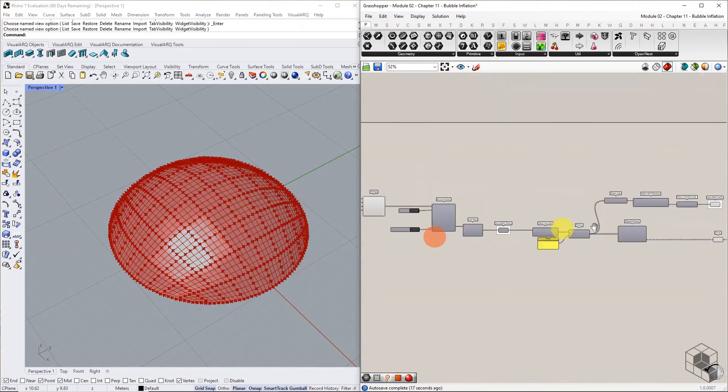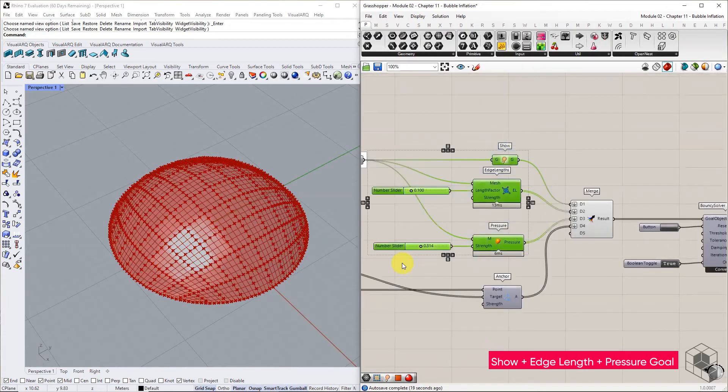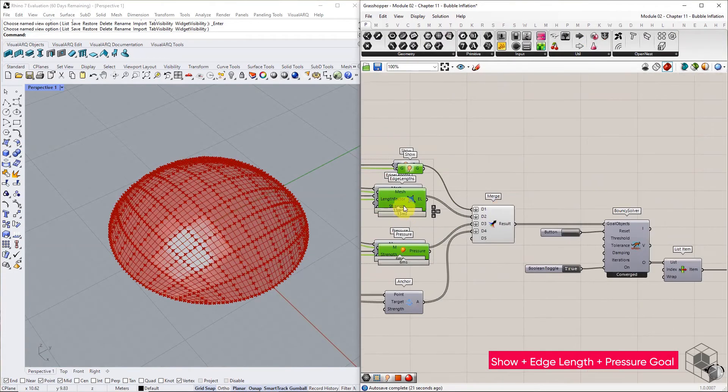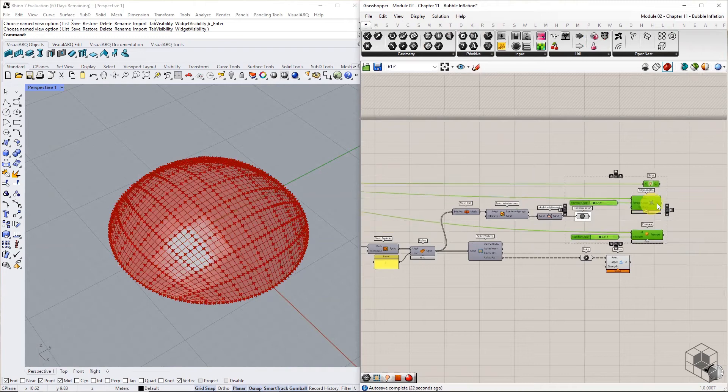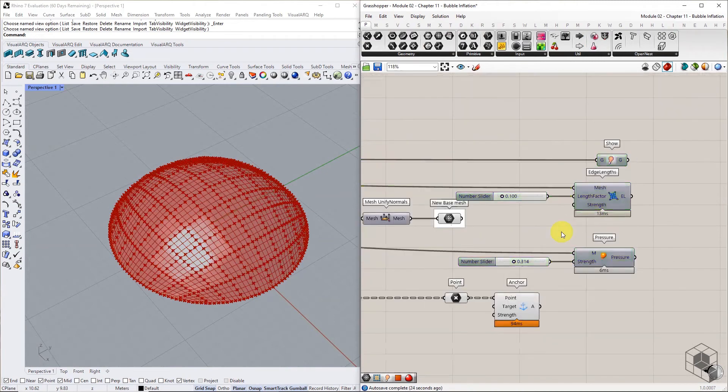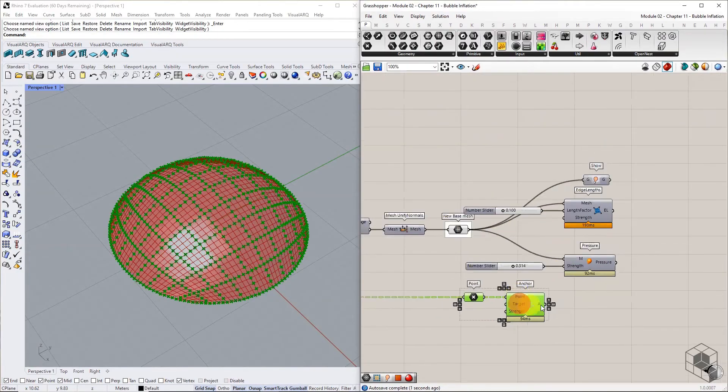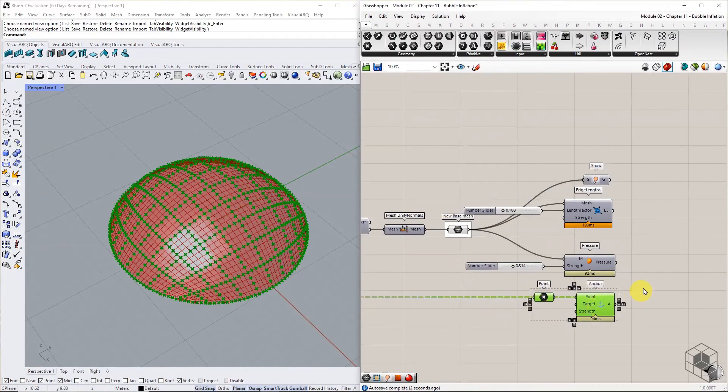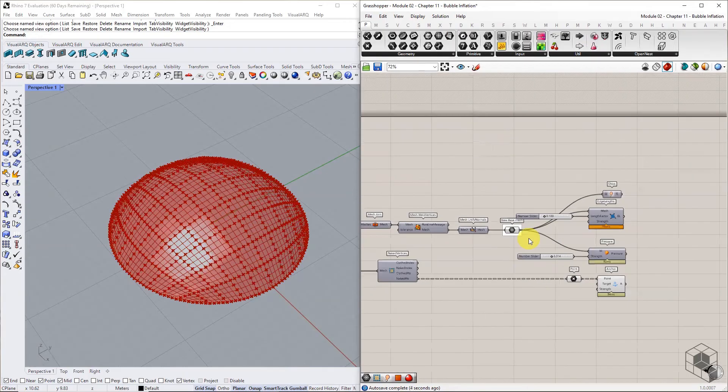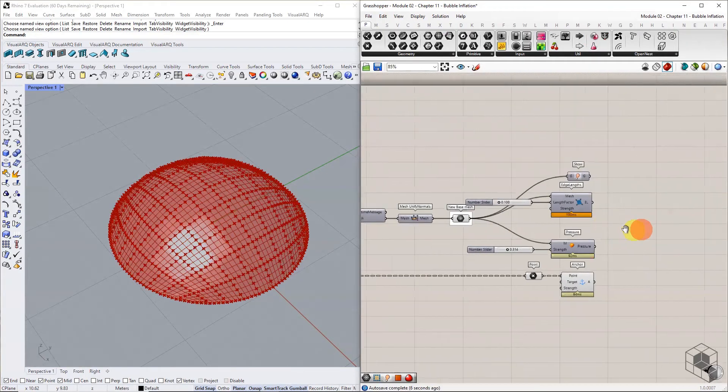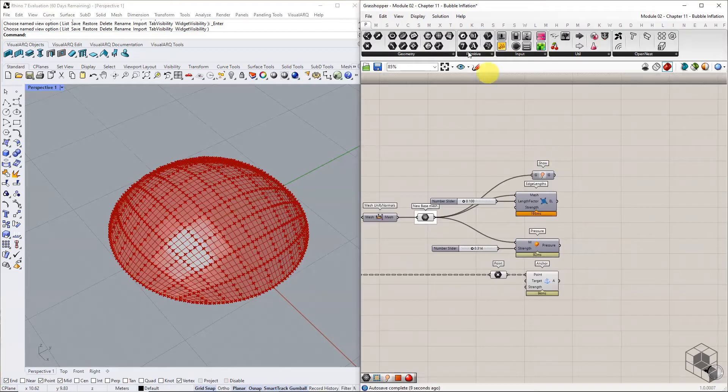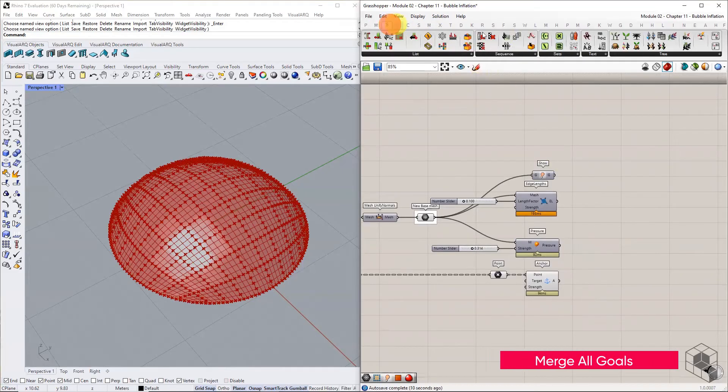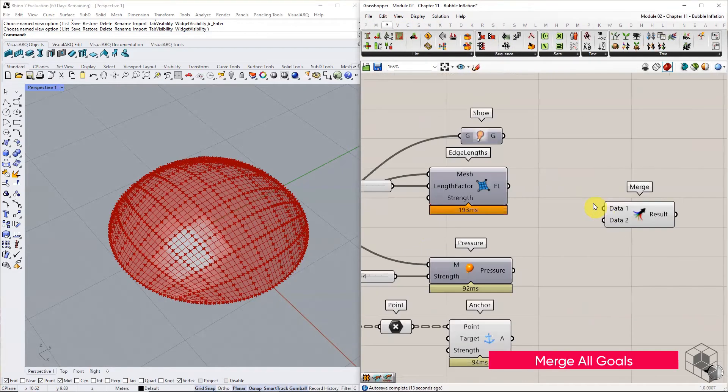Copy the show, edge length, and pressure goal from the previous iteration and connect the new base mesh into each input. Merge all goals and connect with bouncy solver.